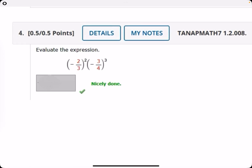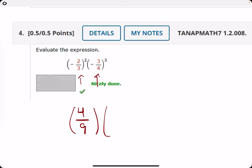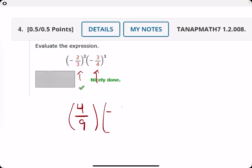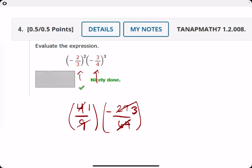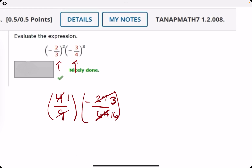Number four: evaluating this, we have a negative term squared, so it's going to be positive. Two squared is four, three squared is nine. Then we have a negative cubed, so it will be negative — three cubed is 27 and four cubed is 64. We can simplify: 27 divided by nine is three; four divided by 64 reduces to one over 16. Multiplying across gives us negative three over 16.